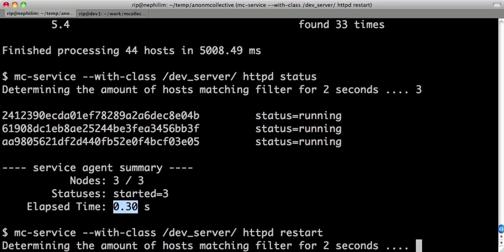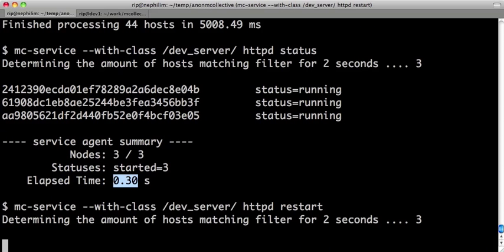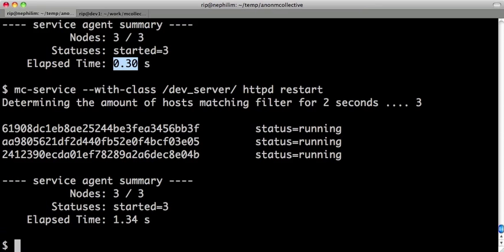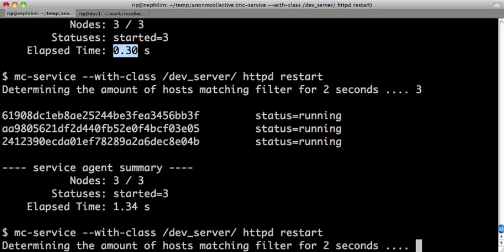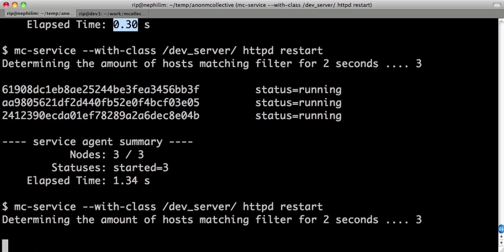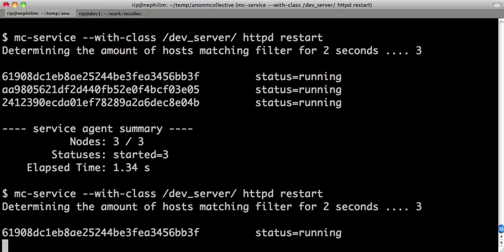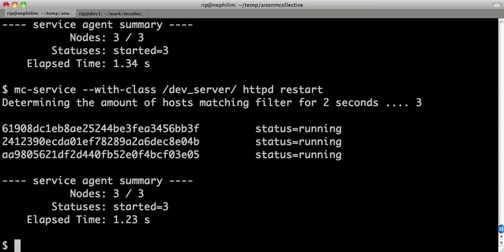You can also restart them. Restart takes a little bit longer. Of course, it's just a more intensive task. Still, 1.2 seconds is not bad.